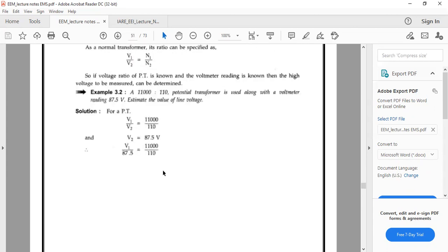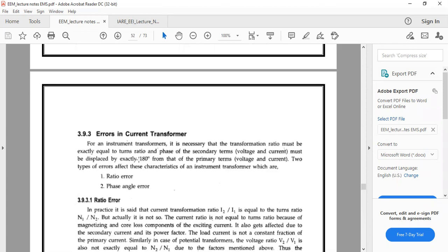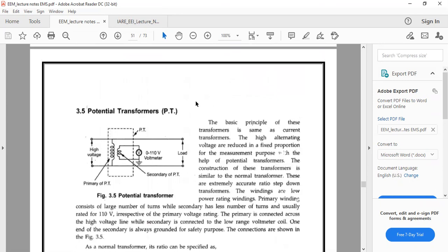V1 equals (11,000 / 110) × 87.5. This gives the line voltage value. This concludes the discussion on potential transformers and current transformers. We will go for errors and equivalent circuits of current transformers and potential transformers in the next class. Thank you.